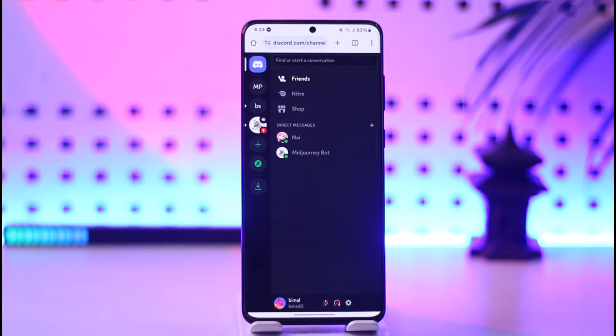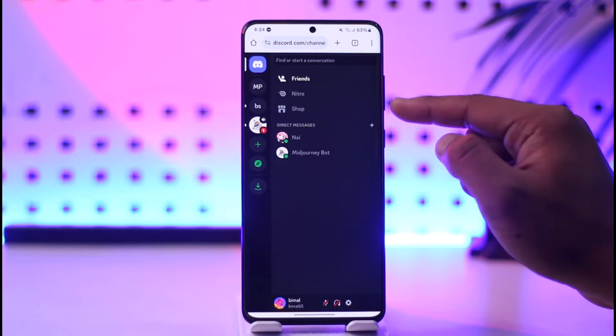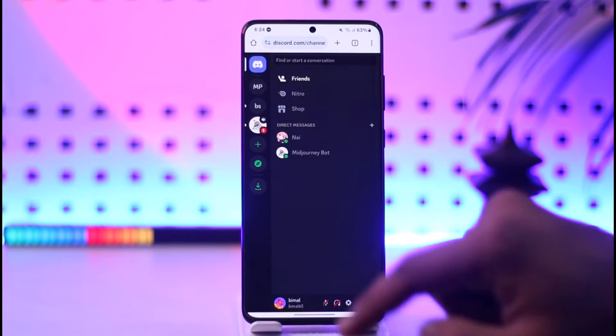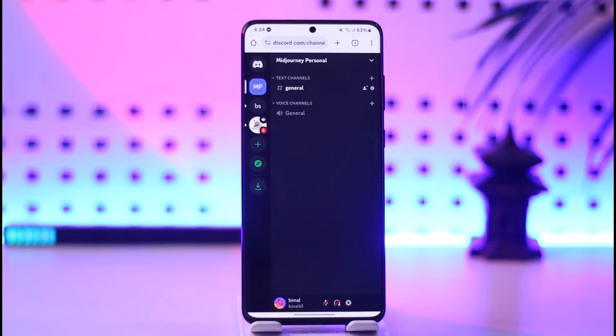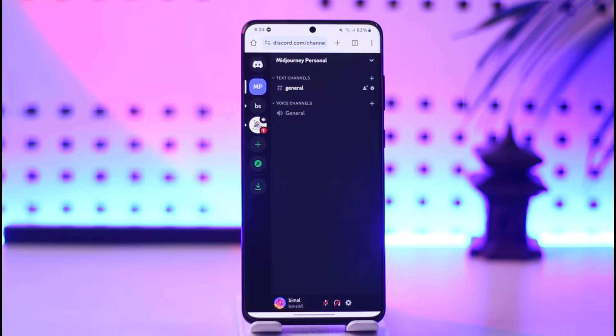Over here you should be able to see a couple of your servers. You can select the server that you would like to share the link with. Once you select that particular server...